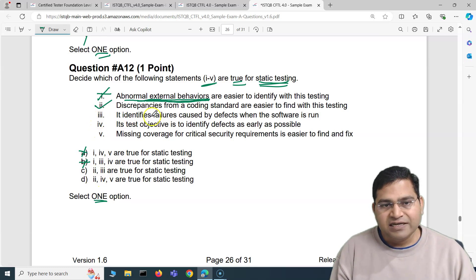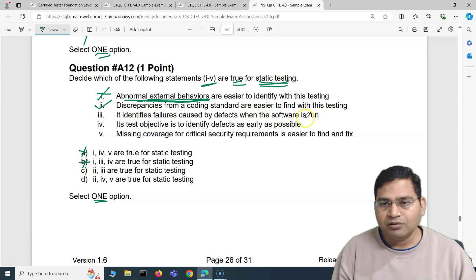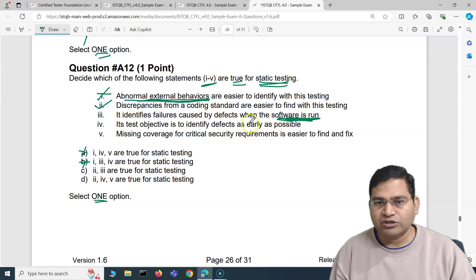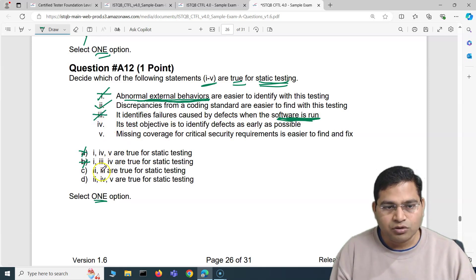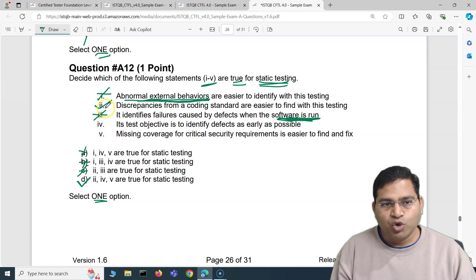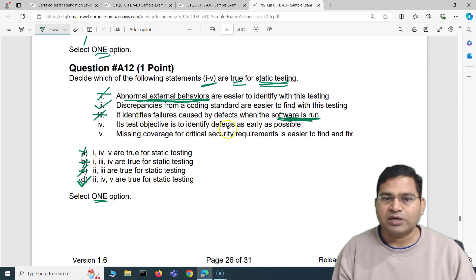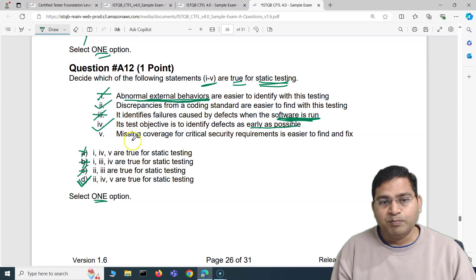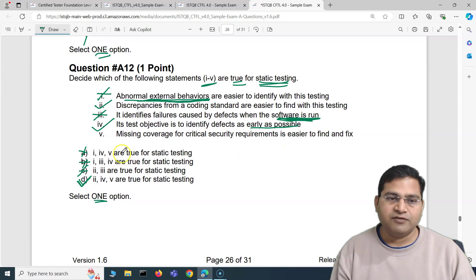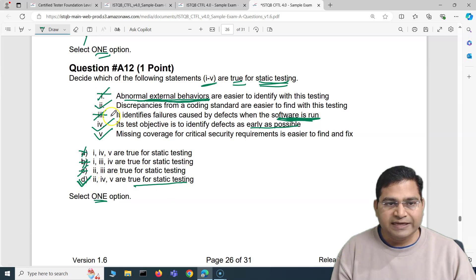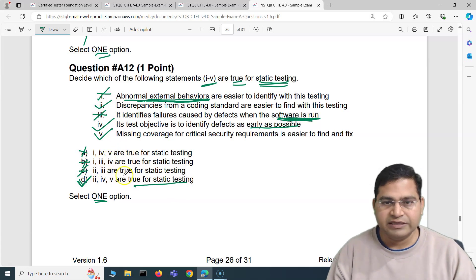The third option says it identifies failures caused by defects when software is run. Static testing is not about running software — it's about static code analysis or reviewing documentation. So this is absolutely incorrect, meaning option C is also eliminated. We're left with D as the correct answer. With just three data points using elimination, we conclude that two, four, and five are correct: its test objective is to identify defects as early as possible, and missing coverage for critical security requirements is easier to find and fix.